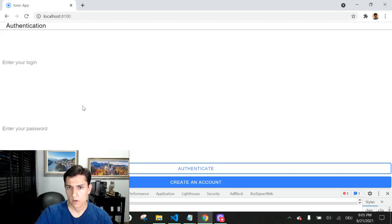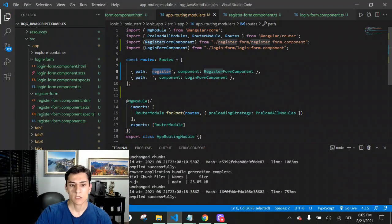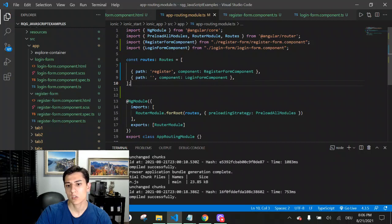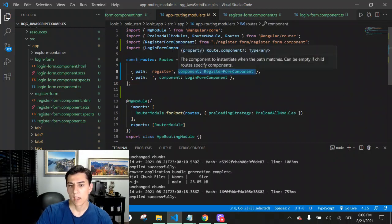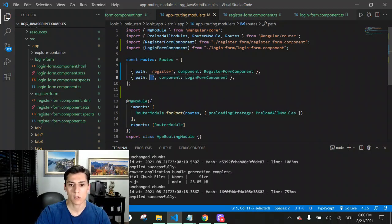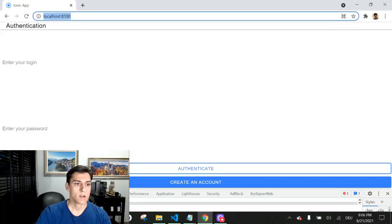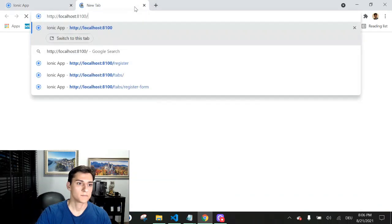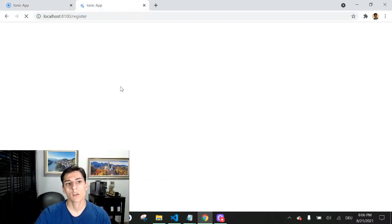For having this behavior, we had to configure this information in the routes array — what identifier will correspond to exactly which component. An empty path means root, and it moves to the login component. If we access the register path, we go to another component.